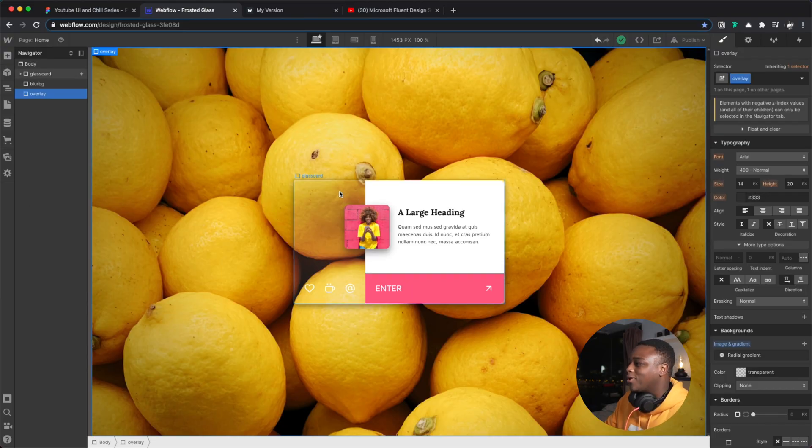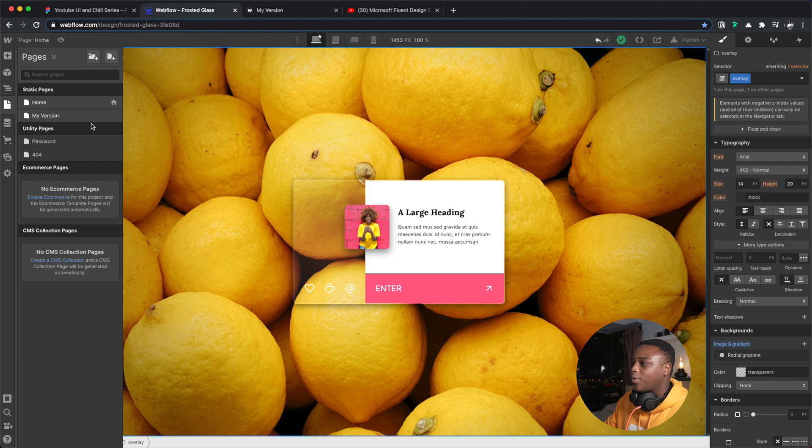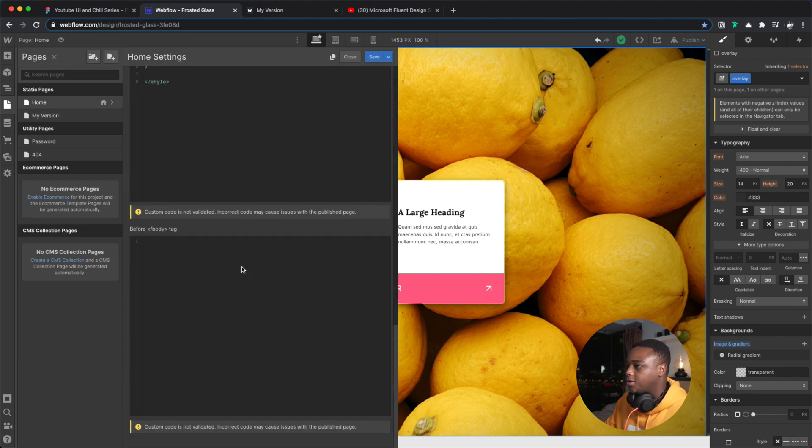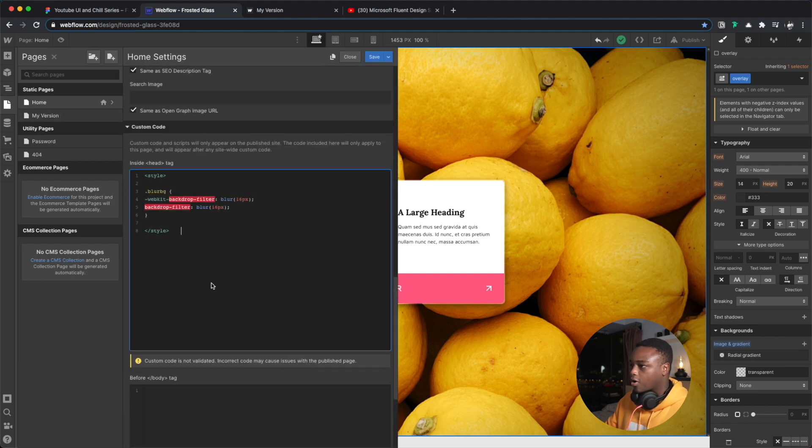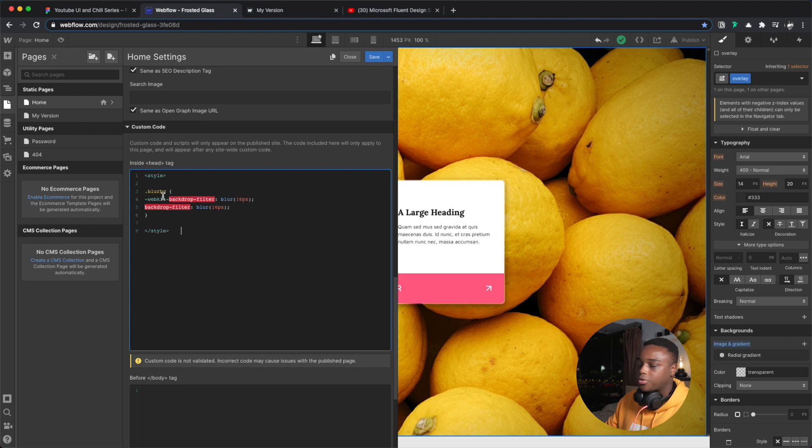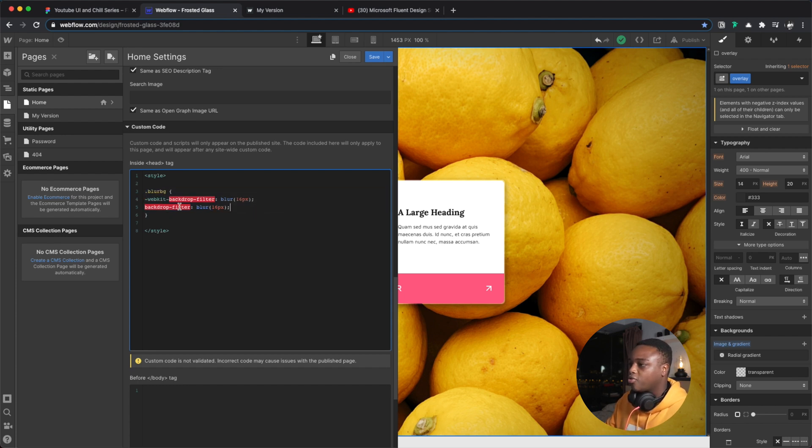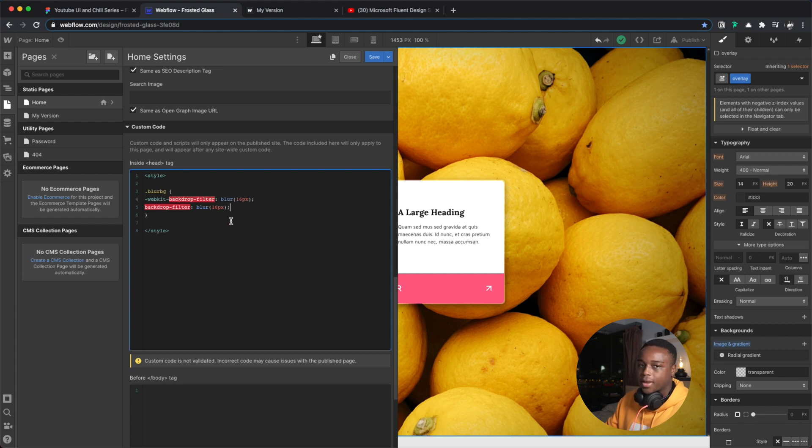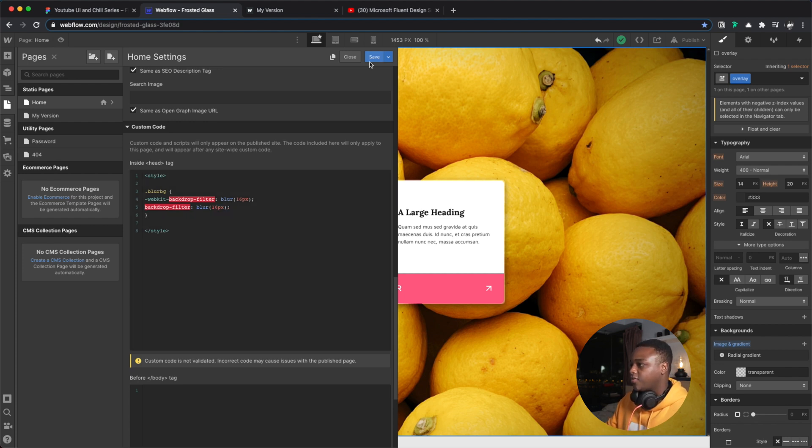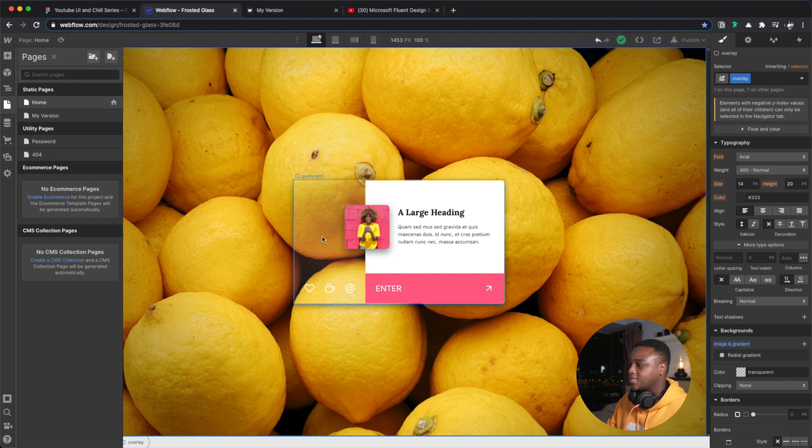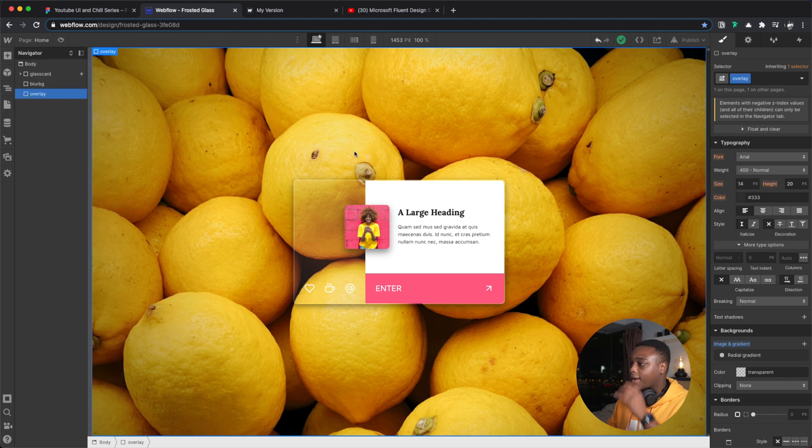But for now the way I achieved it was to just target the class that I want to have the effect and use this CSS property called backdrop-filter and blurring it at 16 pixels. So very simple, and that's set underneath.